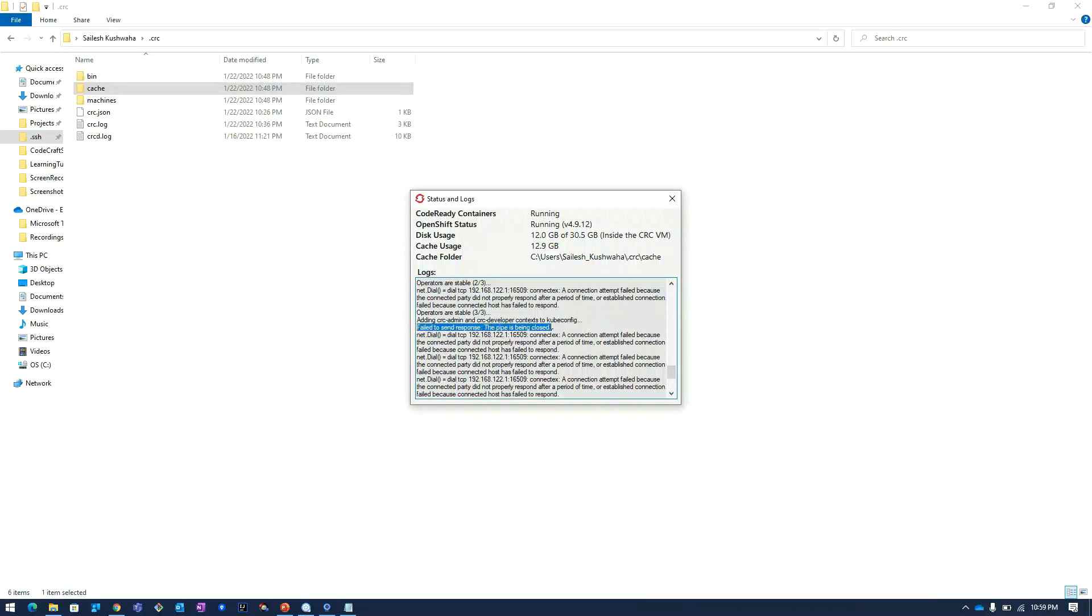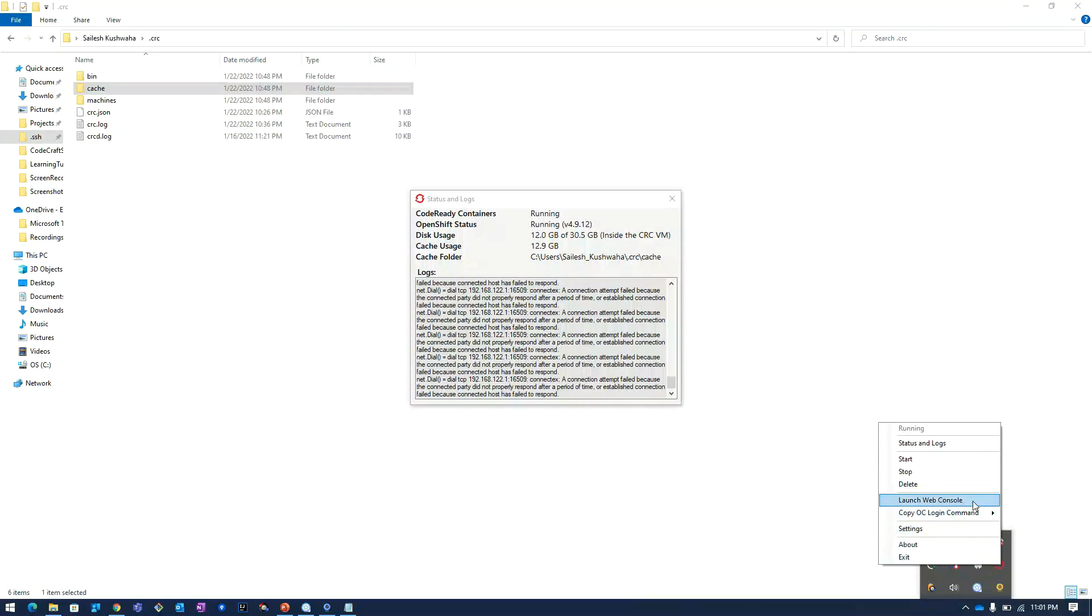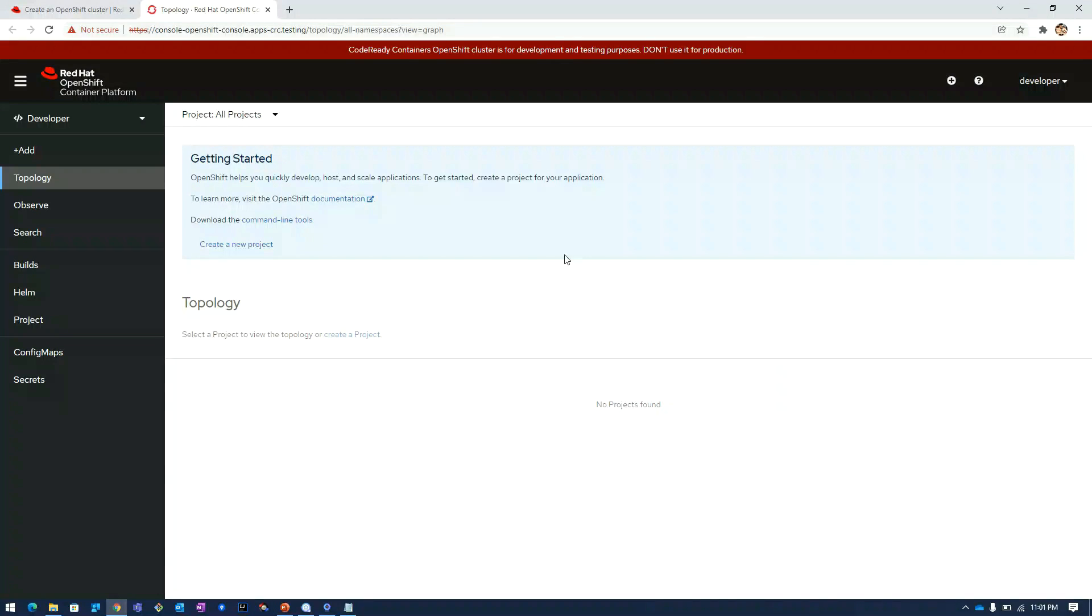Here you can see the users have been added to the cluster. We will click on the icon and then click on launch web console. Now we are into the OpenShift cluster which is running on local laptop.